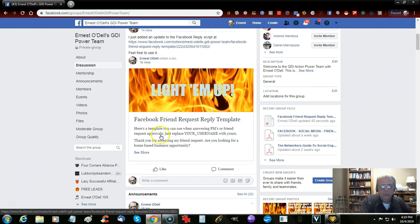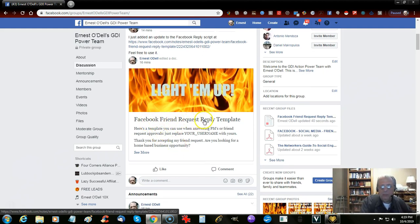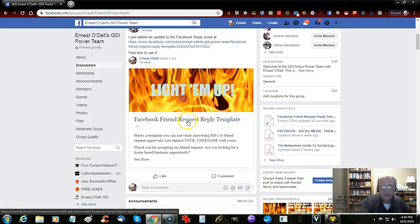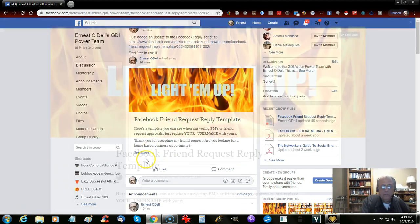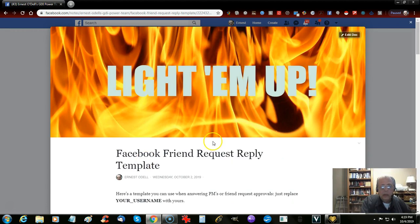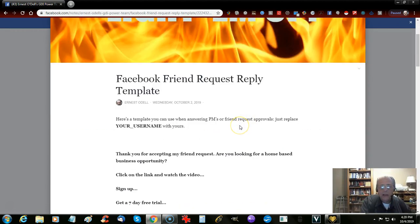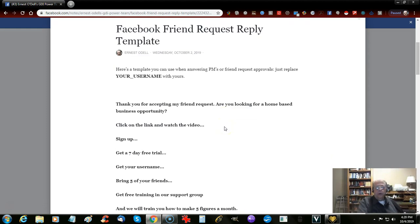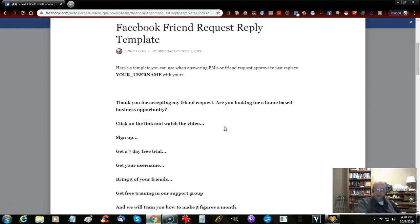That's just a quick one. I uploaded an addendum to the Facebook friend request reply template. So if you click on this, it will open up into the full doc. Here's the first one I put up the other day, a couple days ago.